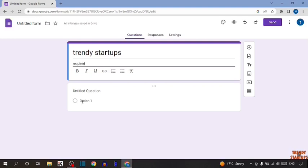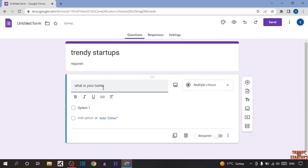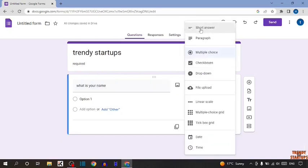Now question. Type the question—I'm going to type 'what is your name.' Here you can see some options: short answer, paragraph,